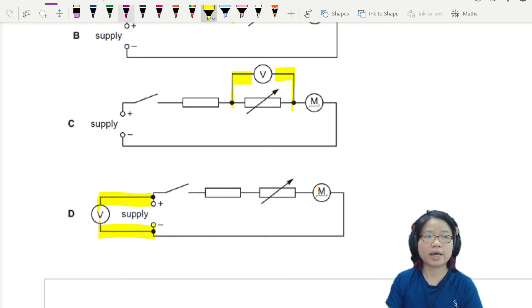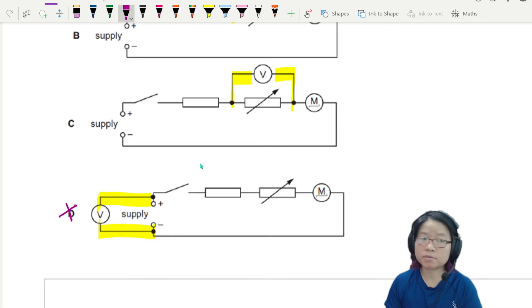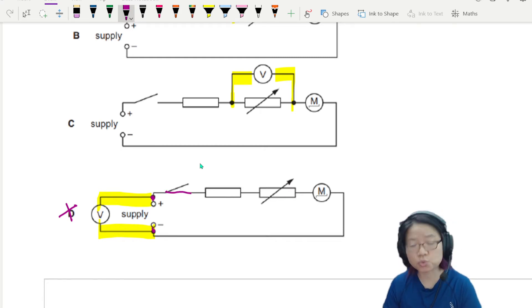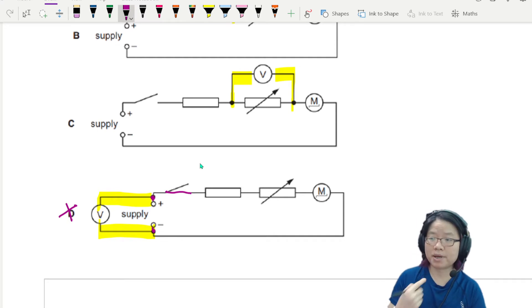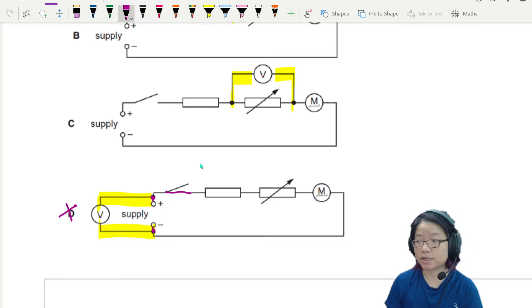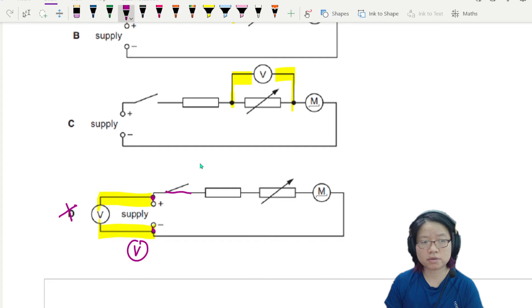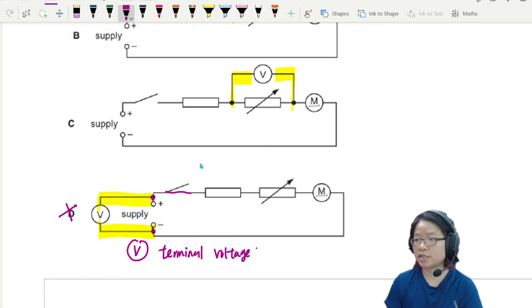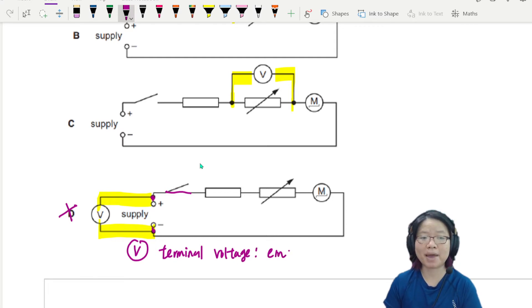I think we can immediately eliminate D, because when you connect directly to the terminal of the supply, and even if you close the switch, you are measuring the terminal voltage. So this one is your terminal voltage, and in this case it would normally be the EMF.